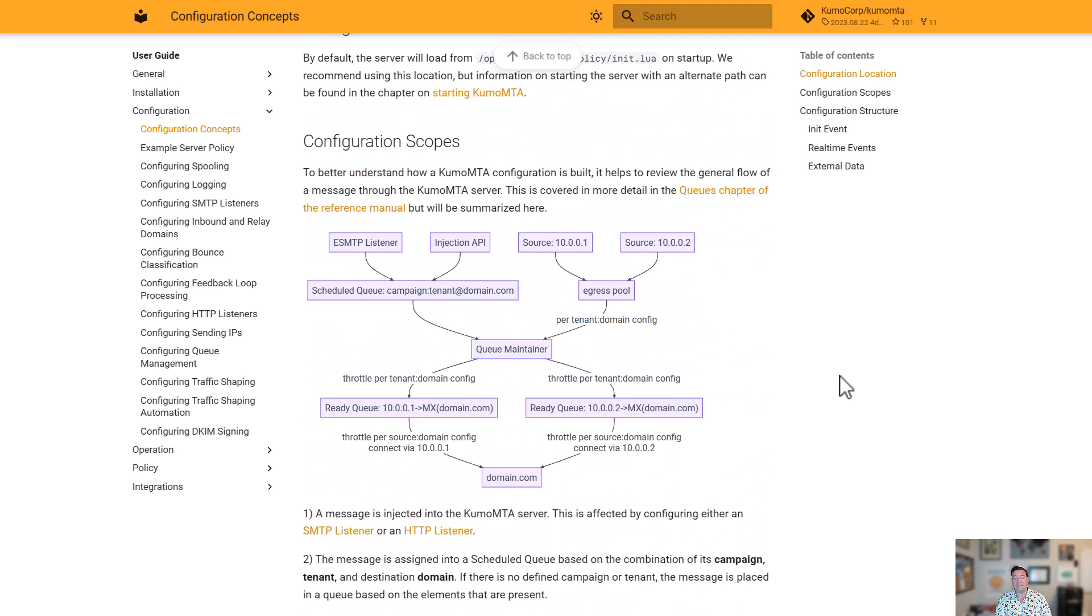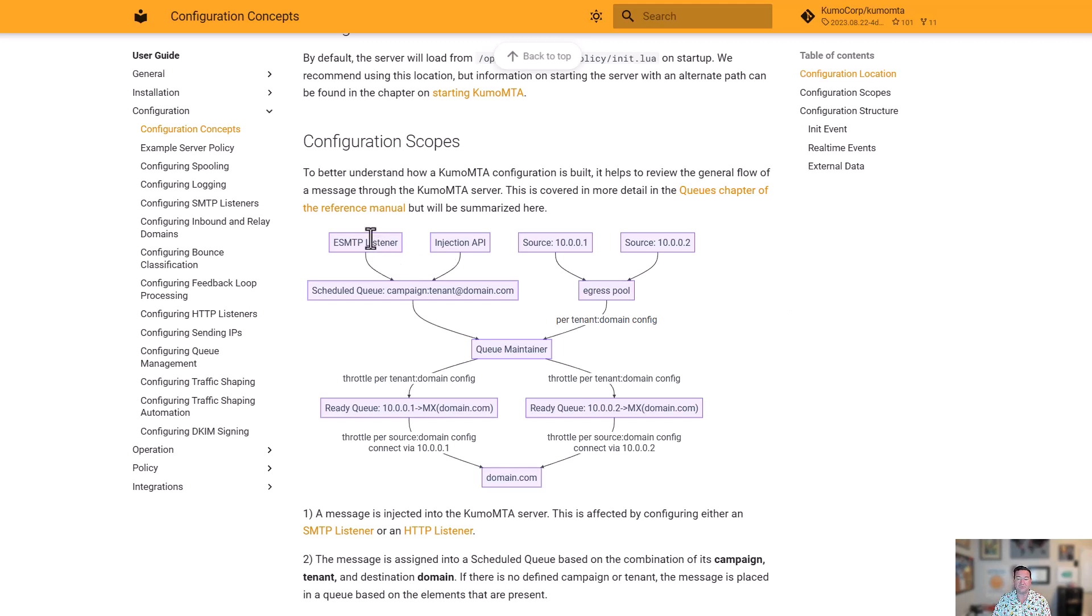As far as how we set up our configuration, some of the scopes that we're going to work with you'll see here. It comes down to how our queues are managed. So we're going to have the ability to set up listeners, whether that's over SMTP or over API. Those listeners are going to accept messages, make decisions around them. They're going to load those messages into the scheduled queue.